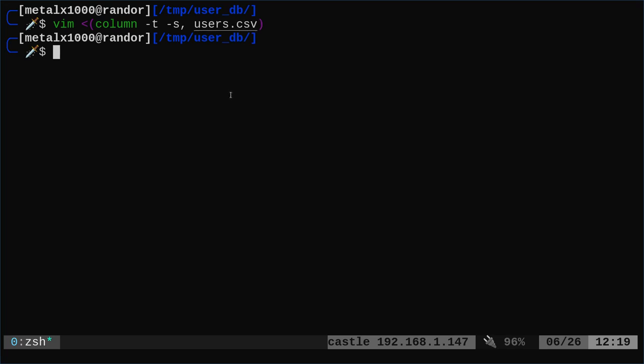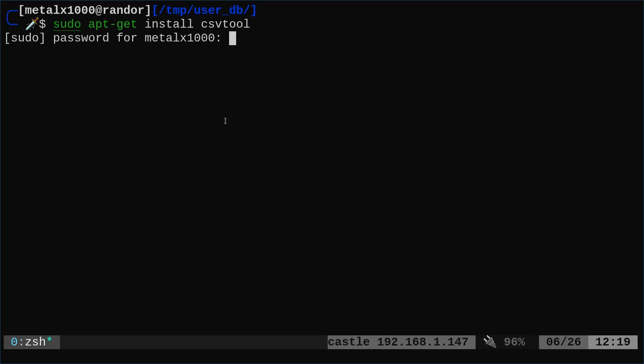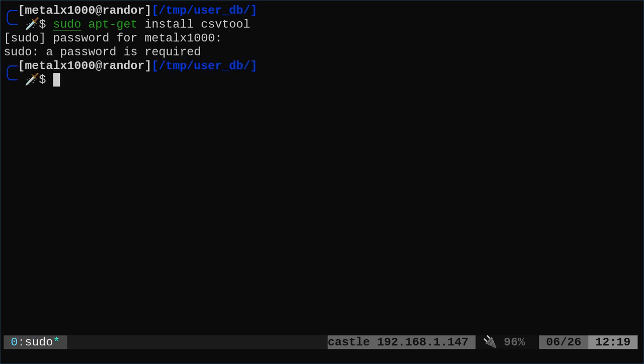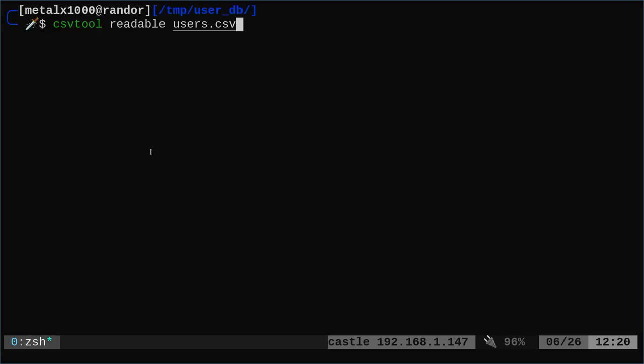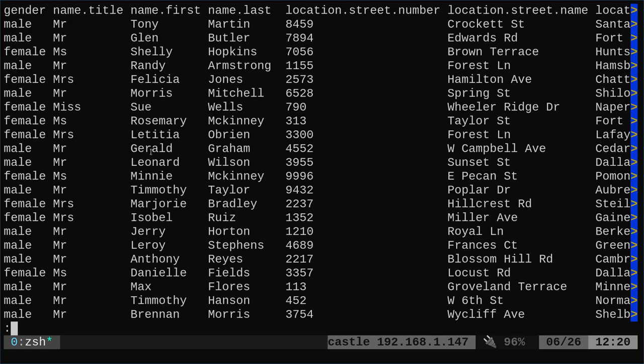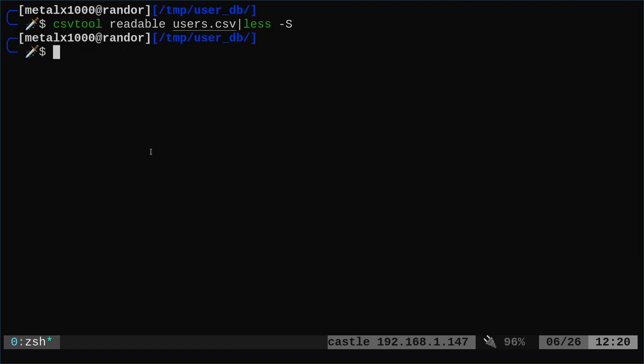So now let's start looking at specialized tools for CSVs. So on a Debian-based system, you can say sudo apt-get or sudo apt install and csvtool. Well, I already have that installed, but once you install that, you can run it. You just say csvtool readable and give it that file and it does it. And it's basically doing what our column command was doing. But of course we can pipe that into less and get it a little more viewable. So that's a tool specifically for it.